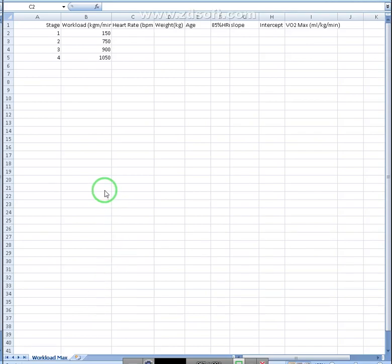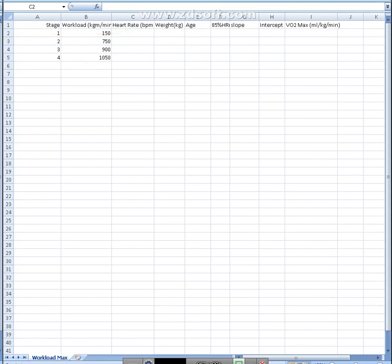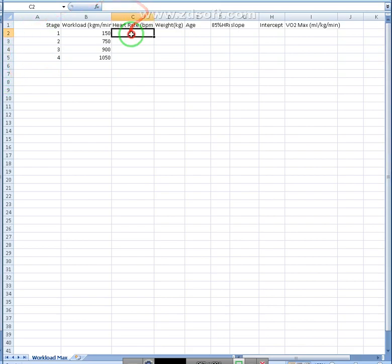Hello. Here I'm going to show you how to find the VO2 max for someone from the YMCA submaximal bike test using the heart rate and workload data.